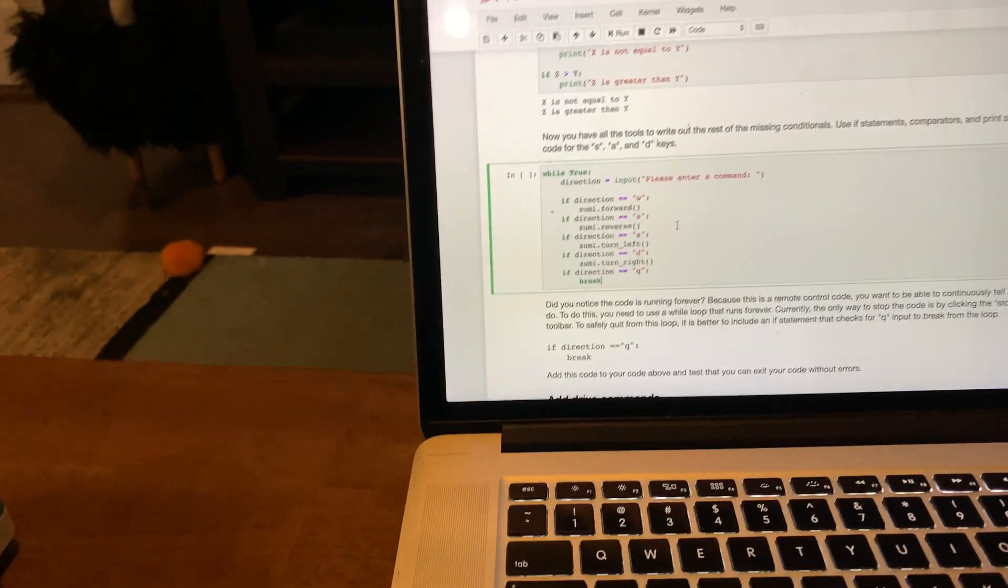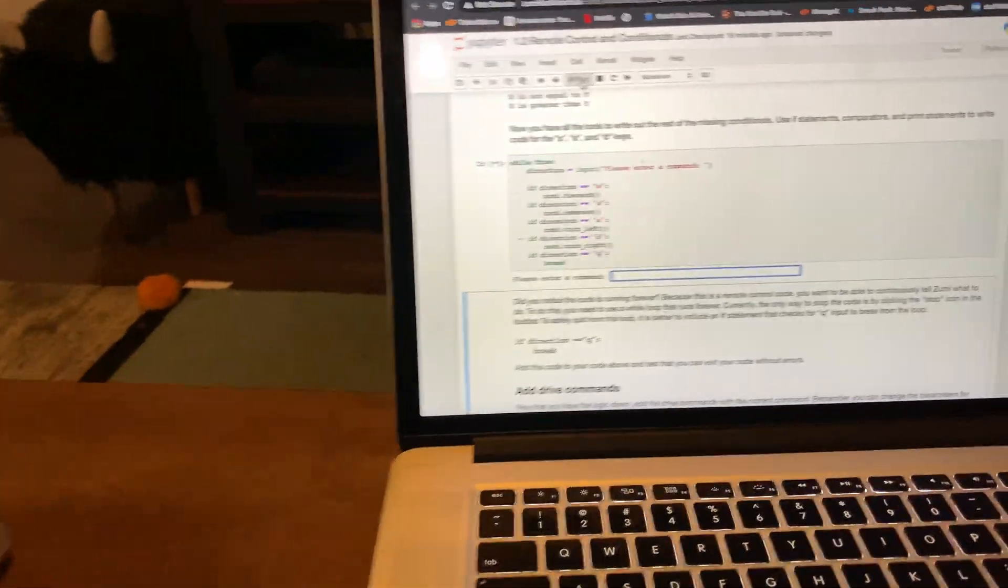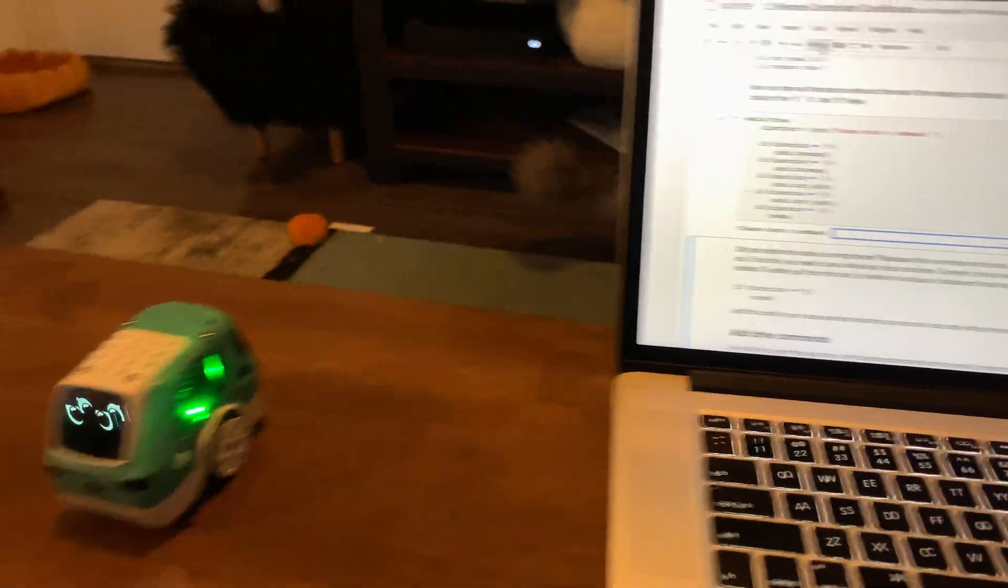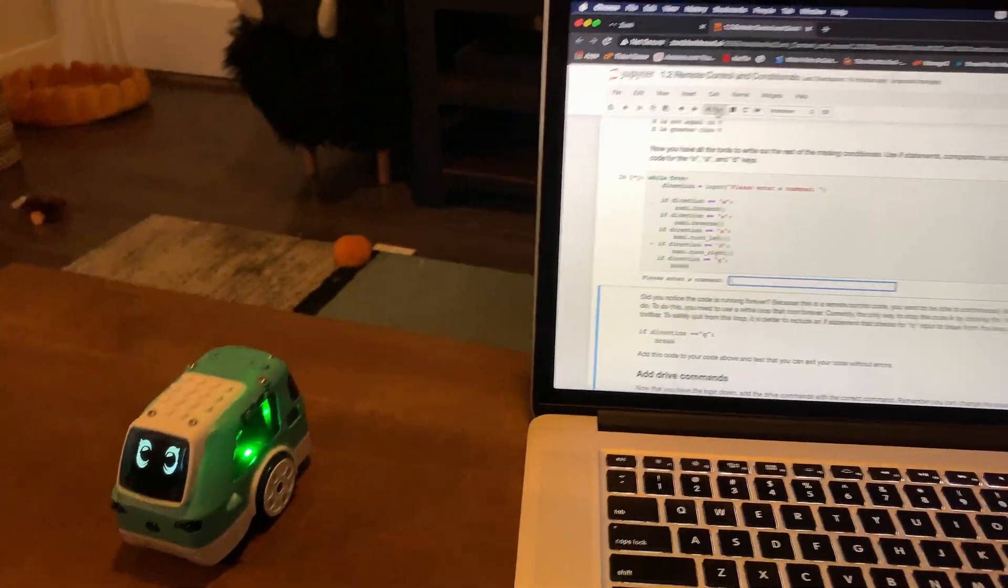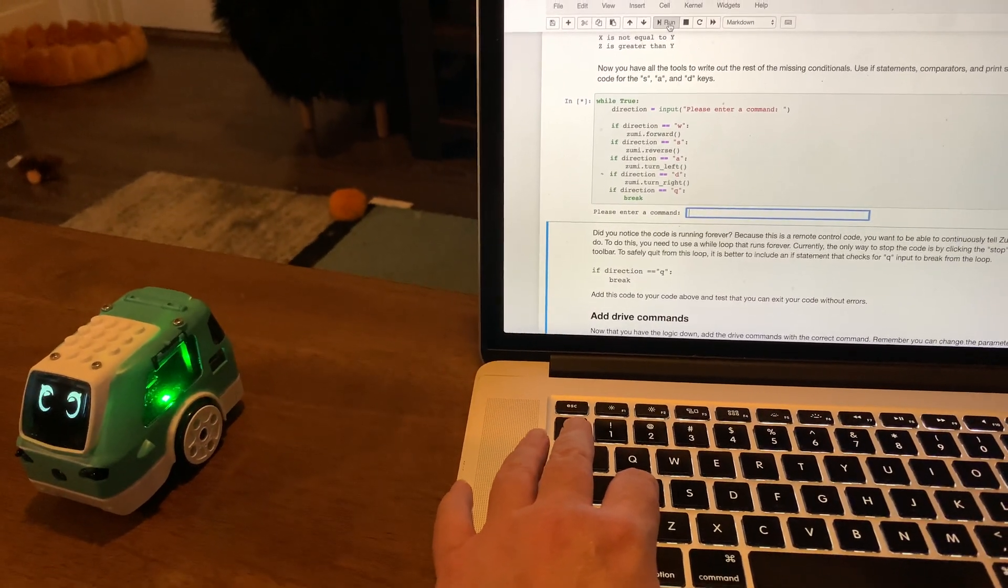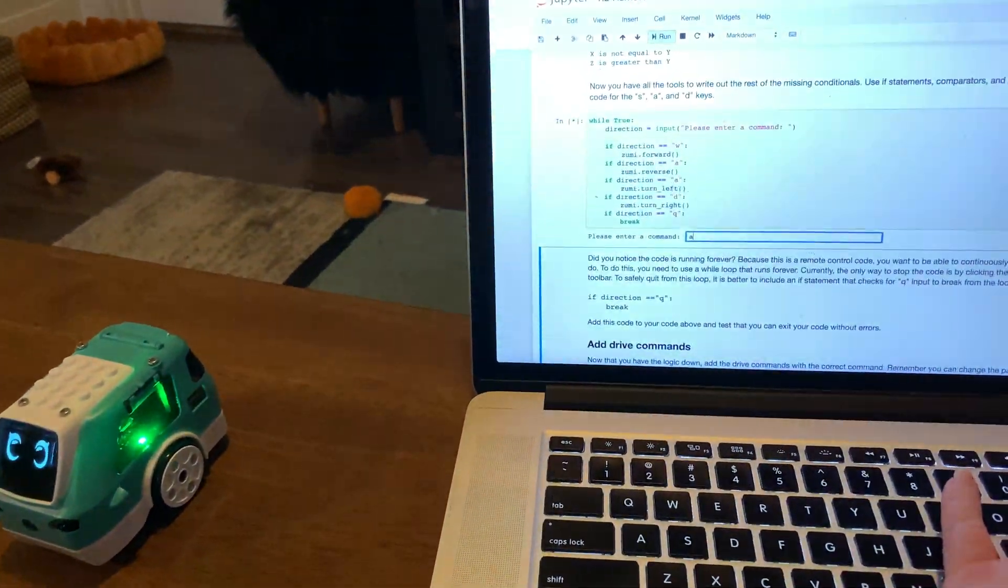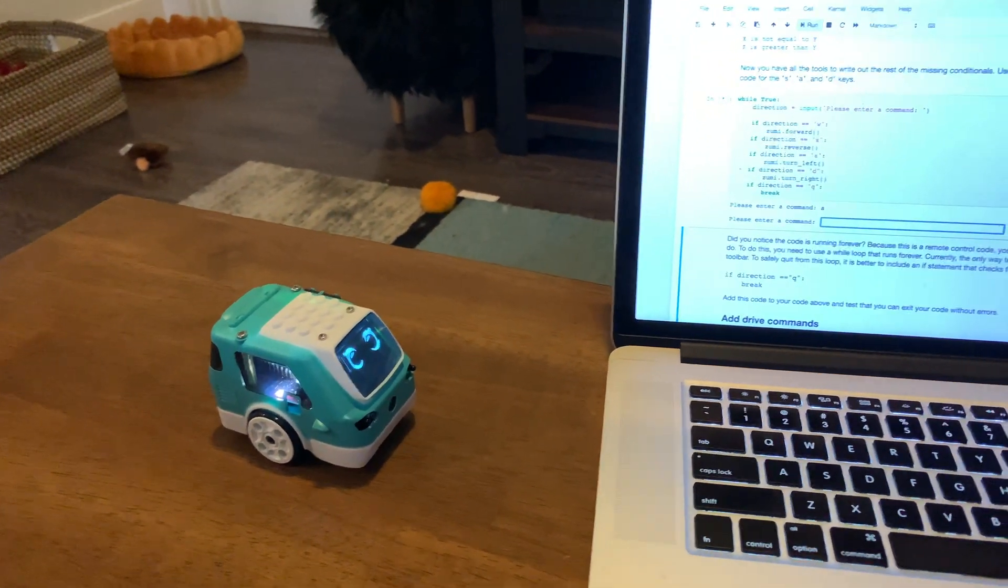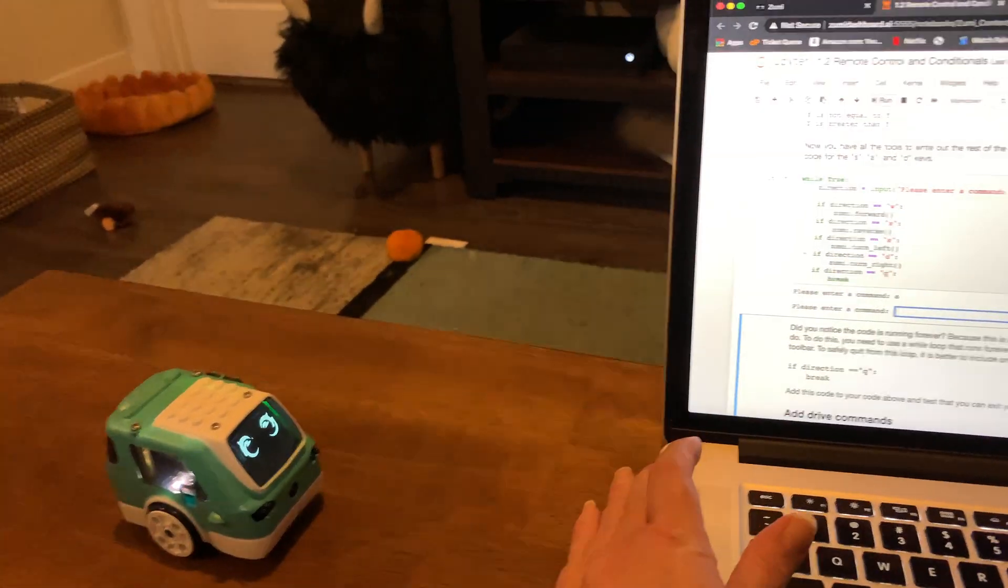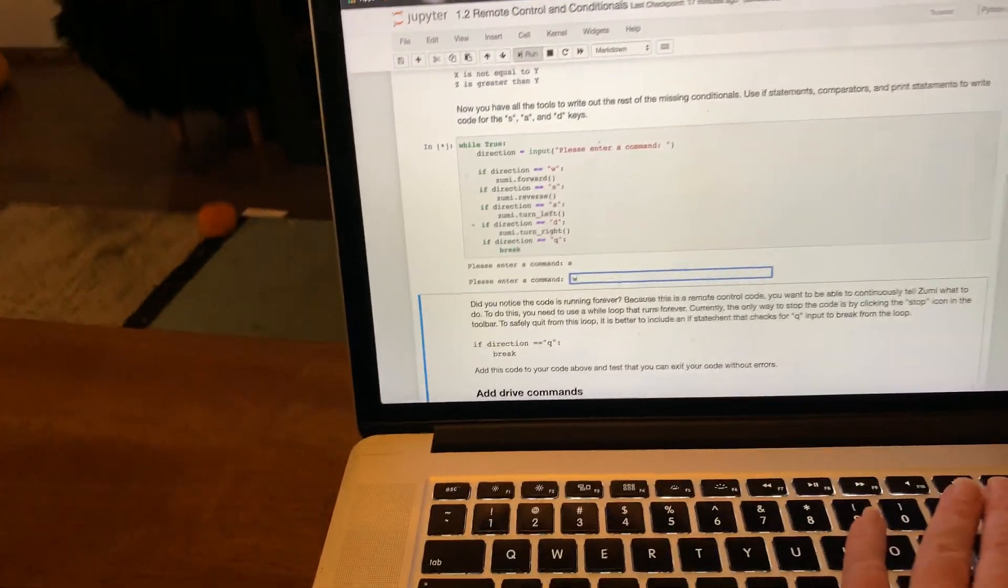We're going to go ahead and run this. The run is up here. Now it's going to ask me to enter an input. I've got Zoomie in a position that hopefully she will be okay. We're going to do A where she turns left. I've got to hit enter. Zoomie turns left, her left not my left. Then we're going to move her forward, which is W.